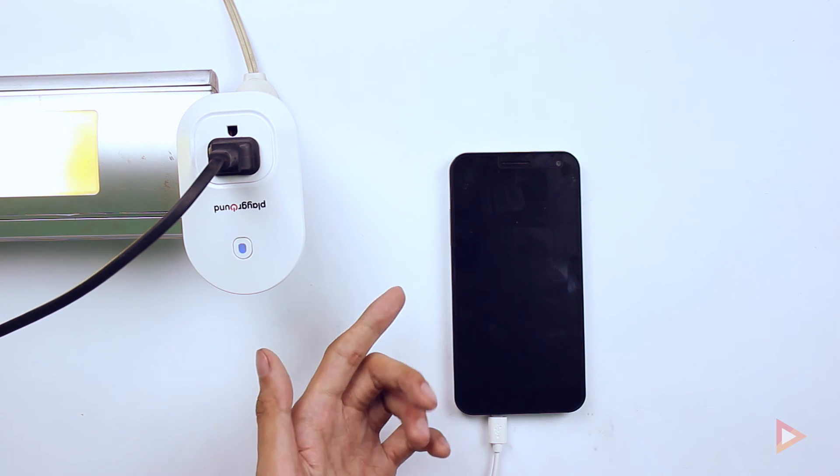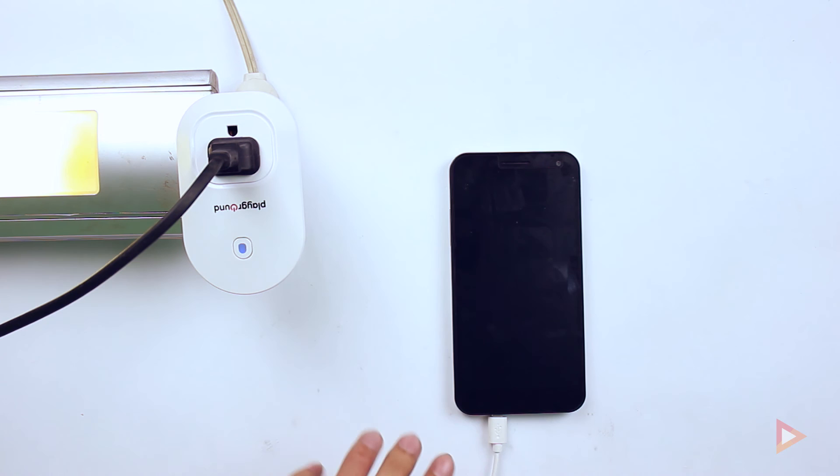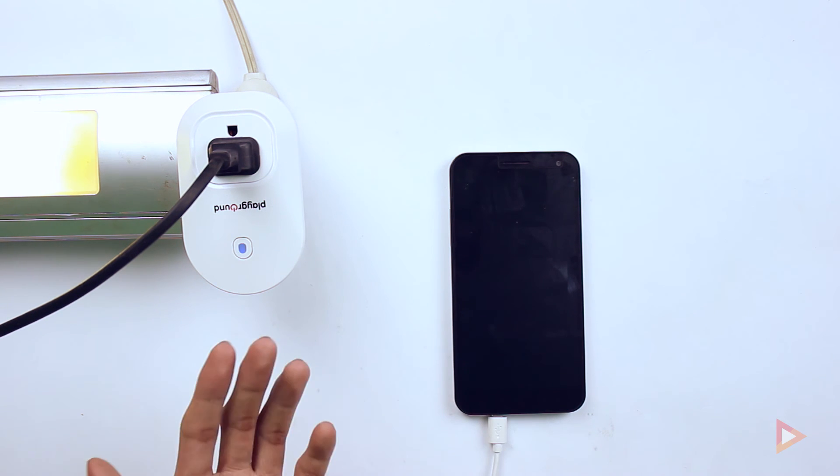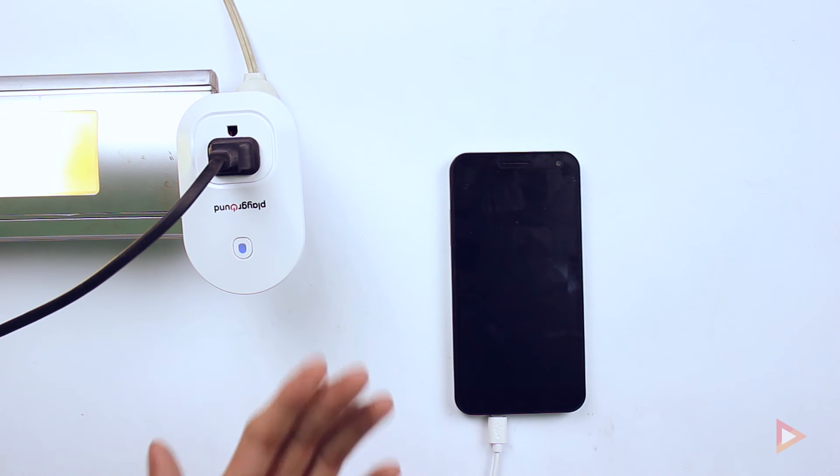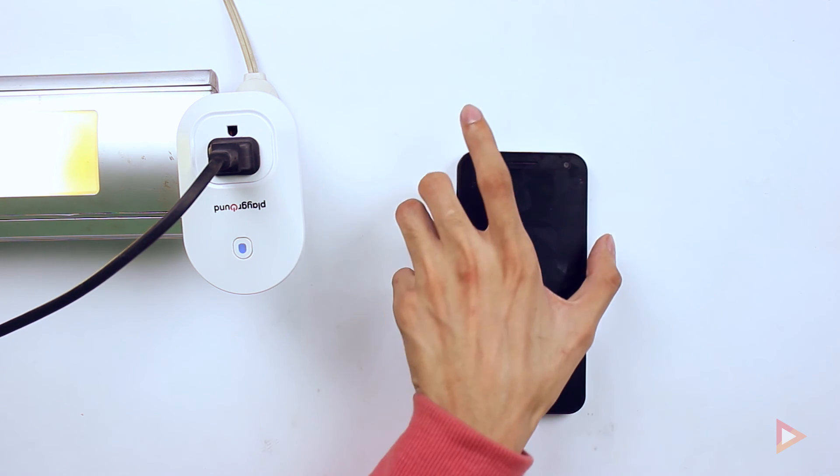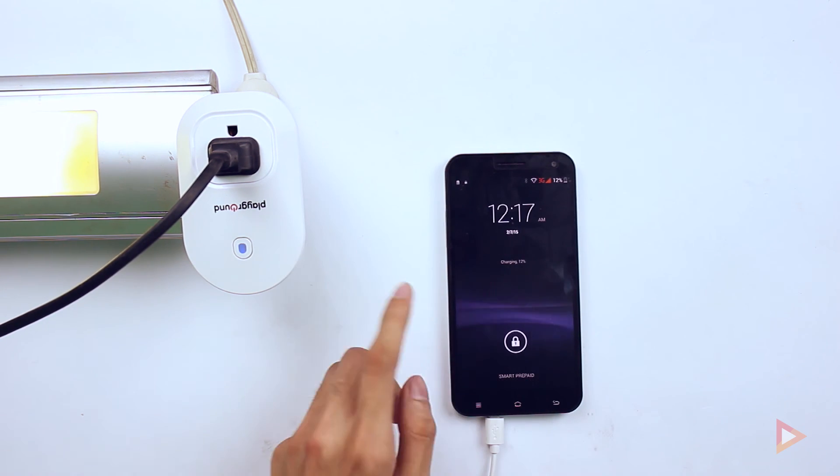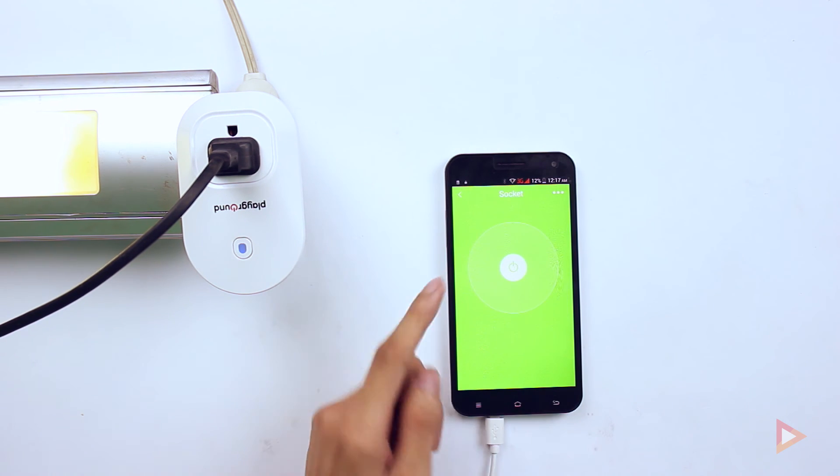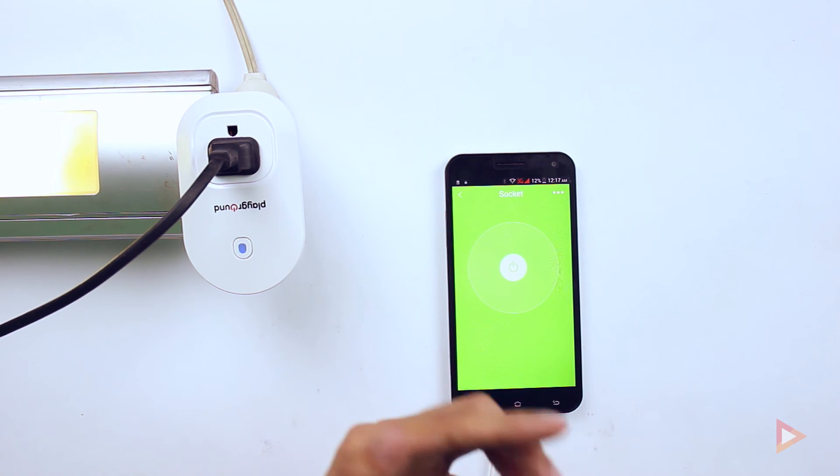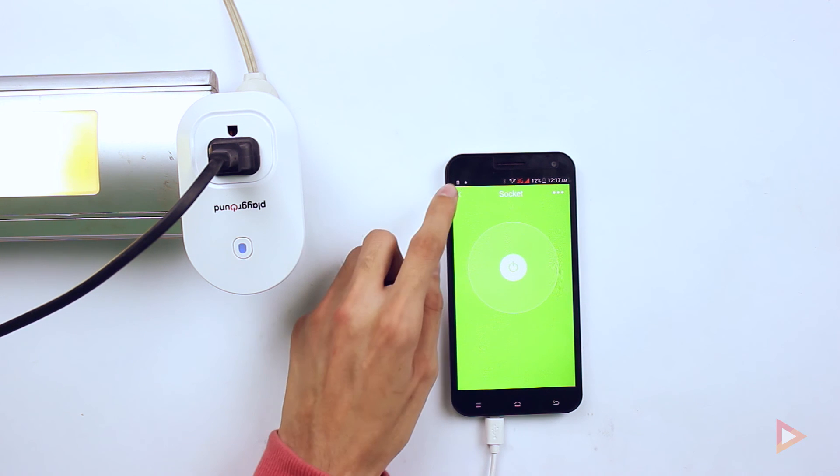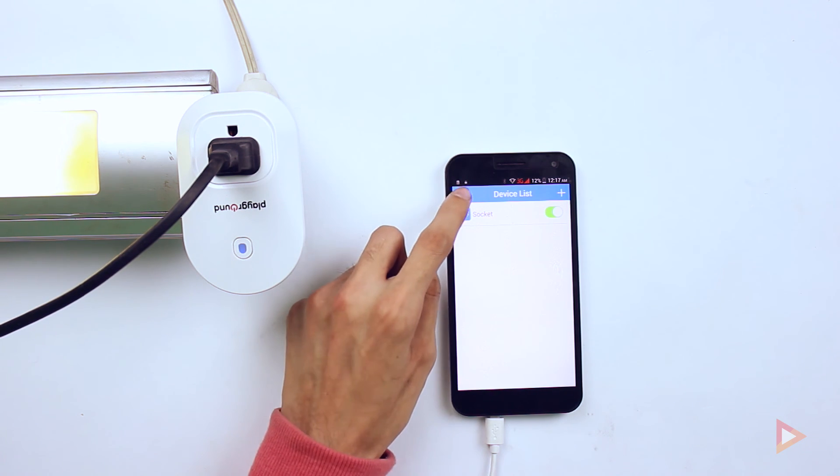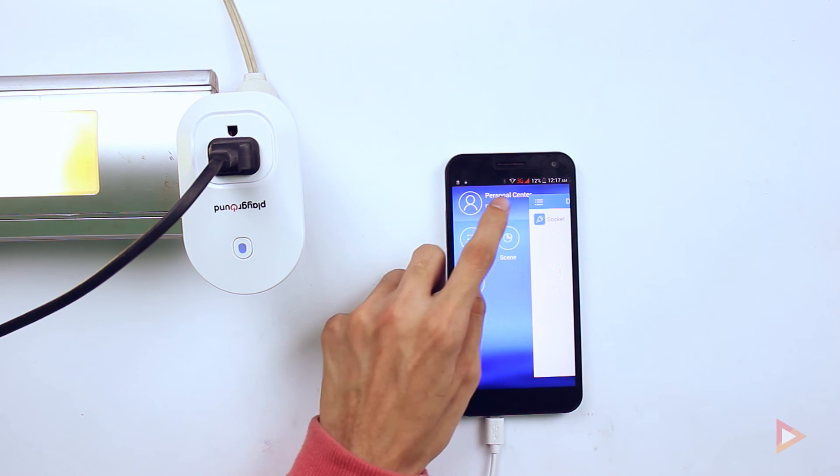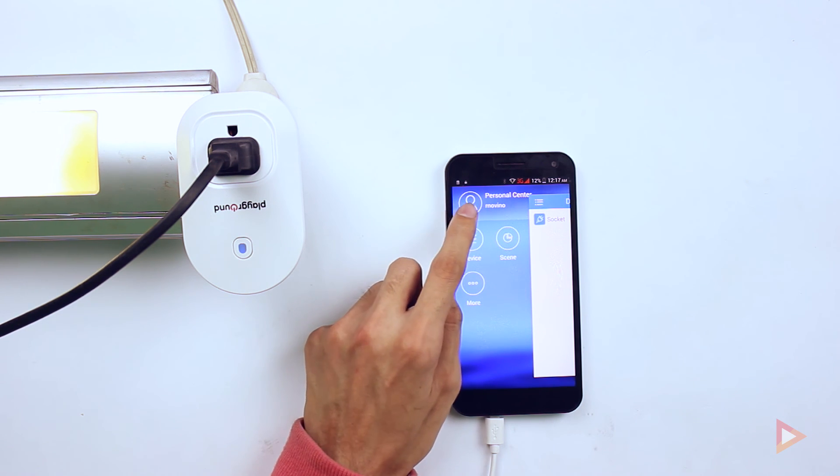The good thing here is not only it can be remote controlled over the Wi-Fi but also on a remote access. For example, if you're outside your home, for example in the mall or in your office, you can connect it on the Wi-Fi and you will control your Wi-Fi socket over the internet. By doing that is simply registering your account.